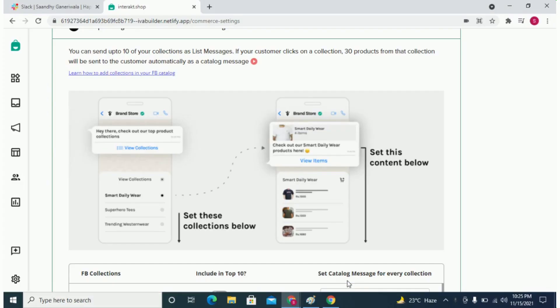Once you have successfully connected your catalog to Interact, the next step is to set up two kinds of messages for your account.